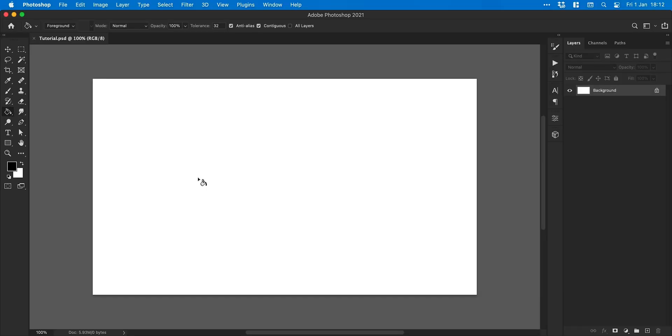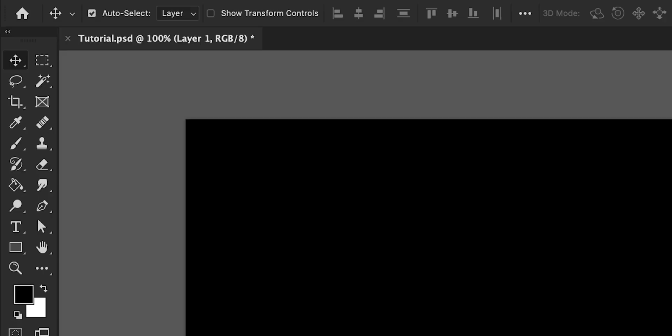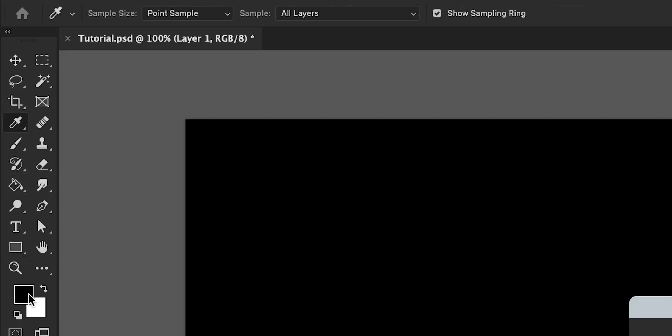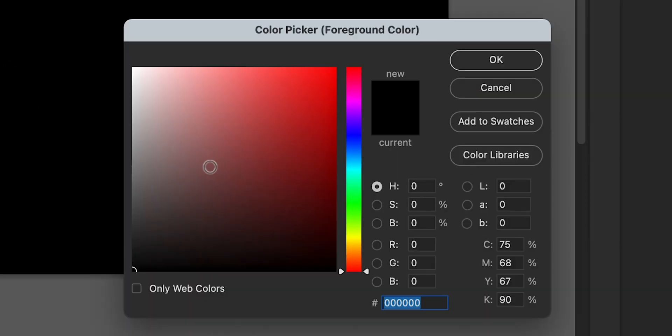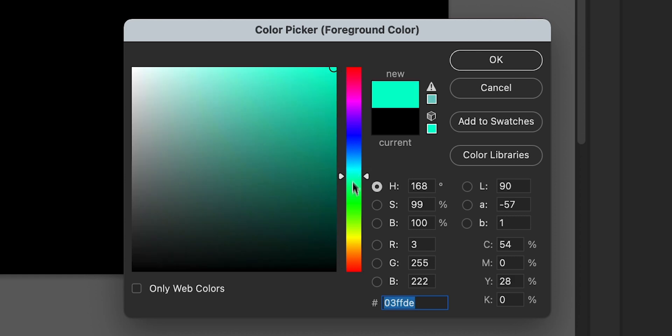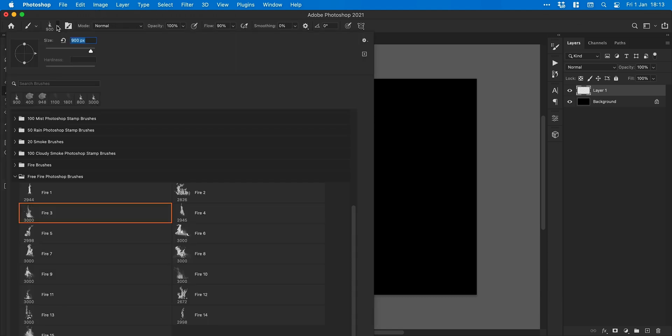Let's start by selecting the paint bucket tool and filling the background with black. Next we're going to add a new layer and select the brush tool and click on the color picker. We're going to pick a color that's somewhere between yellow and orange, click OK and then navigate up to the brush drop down.